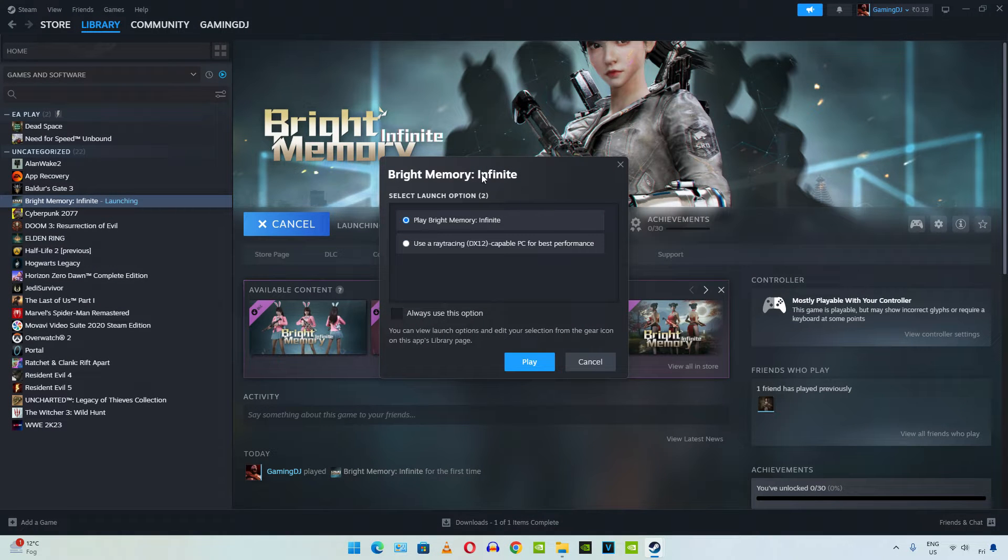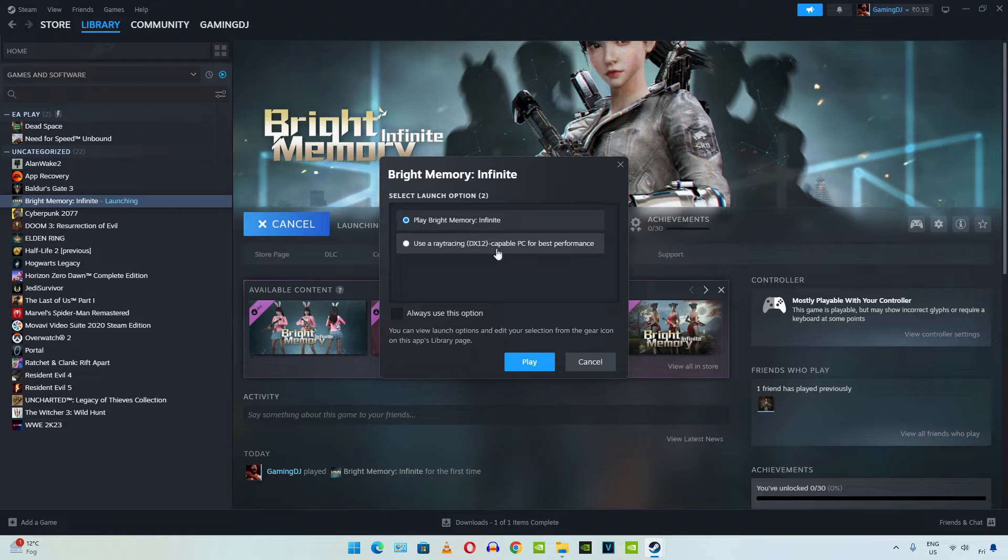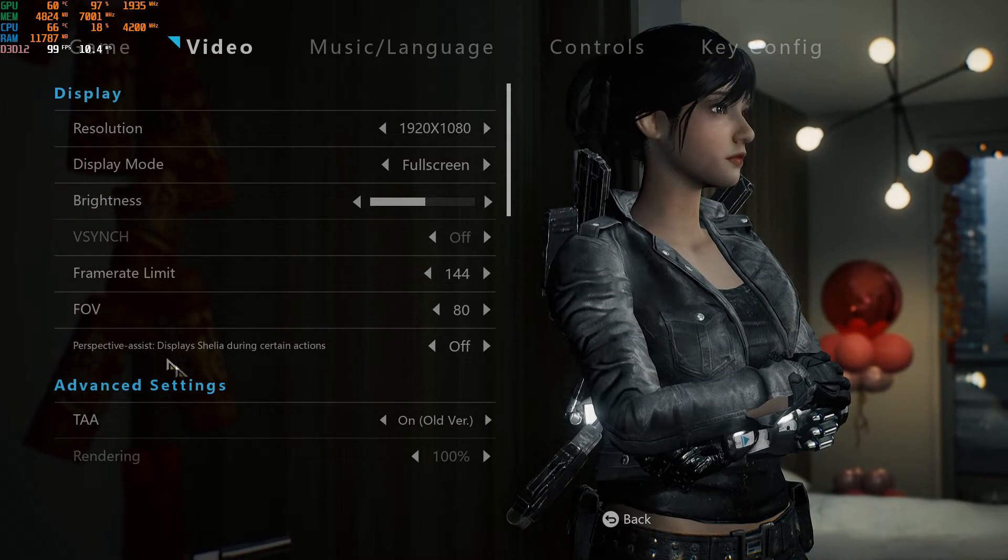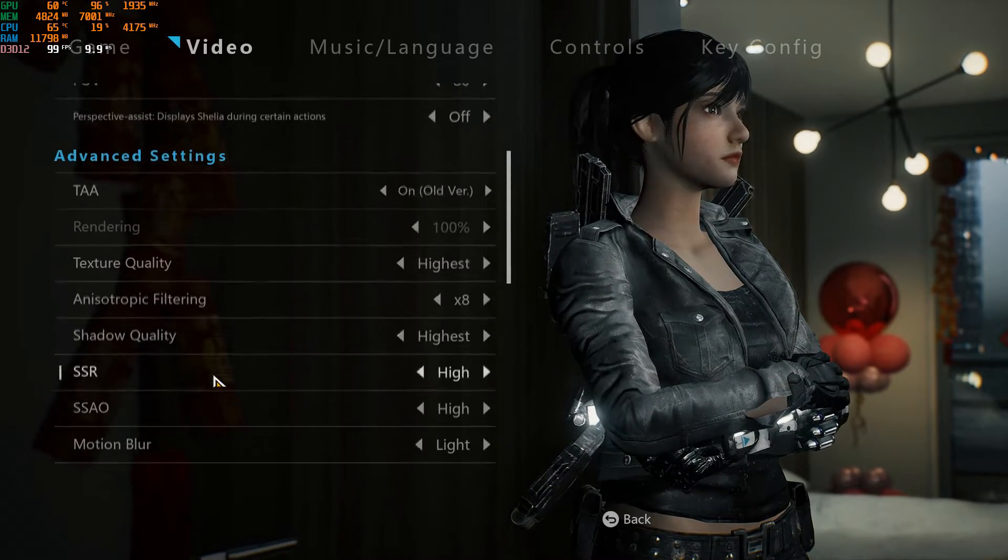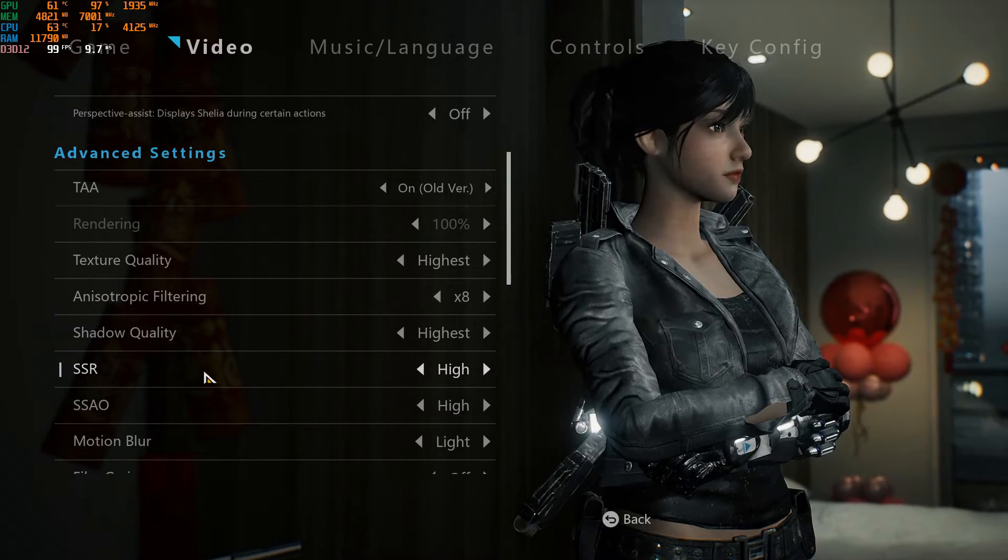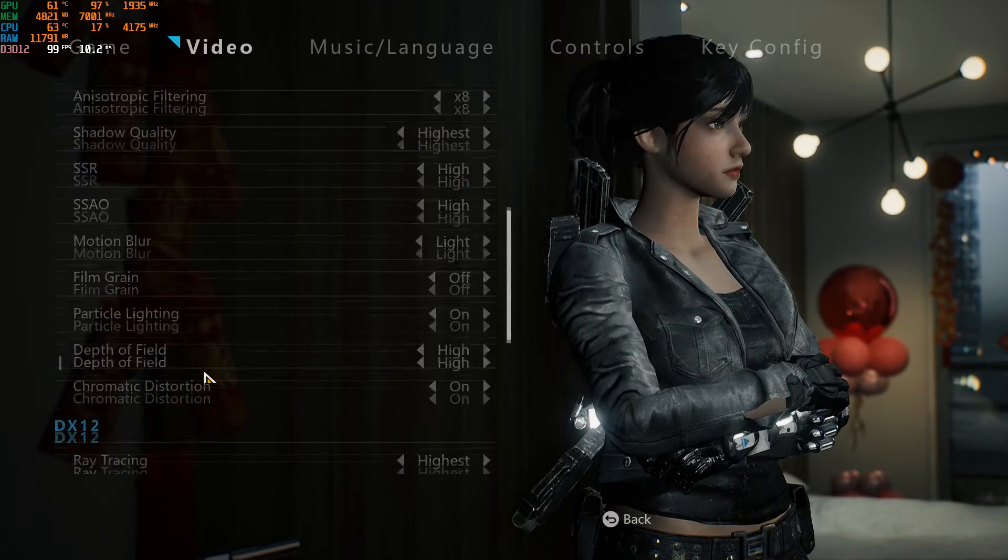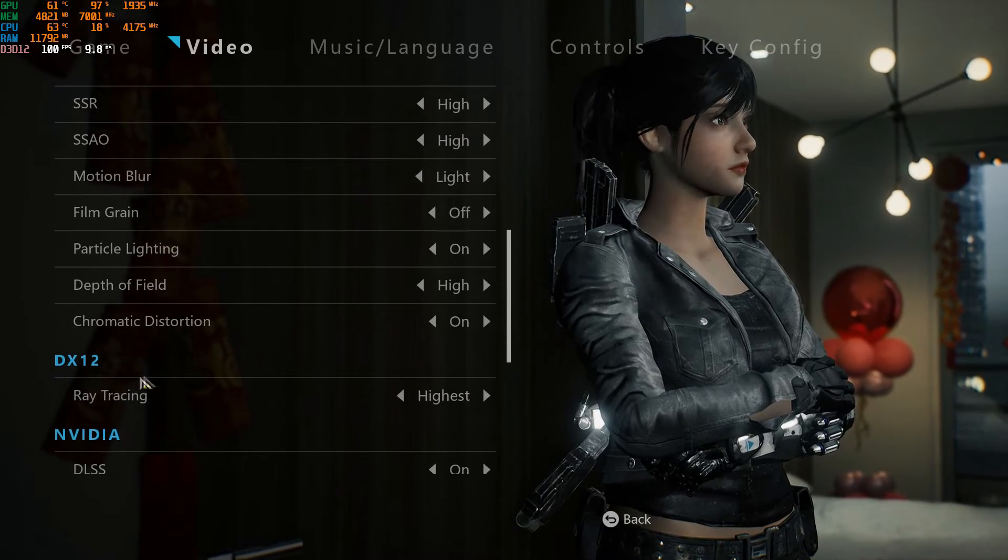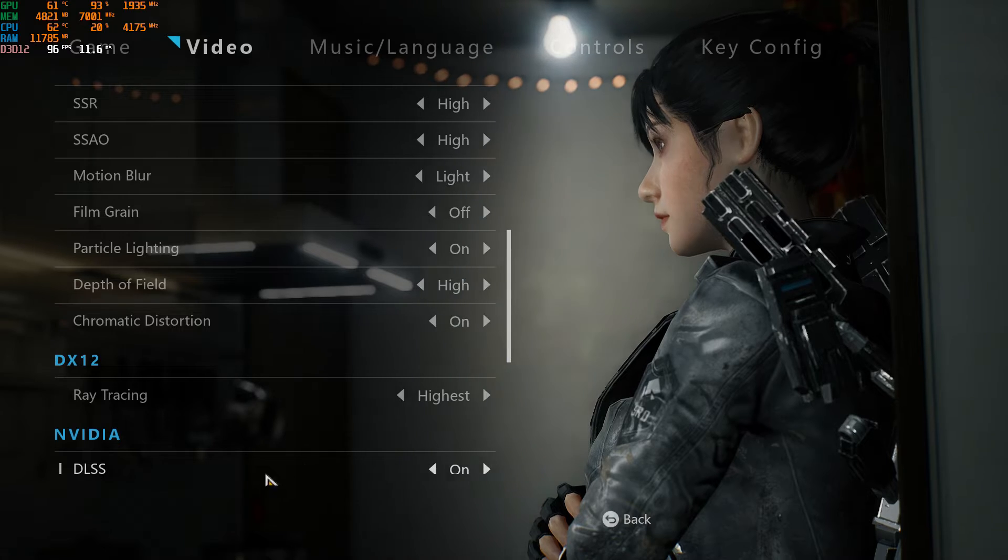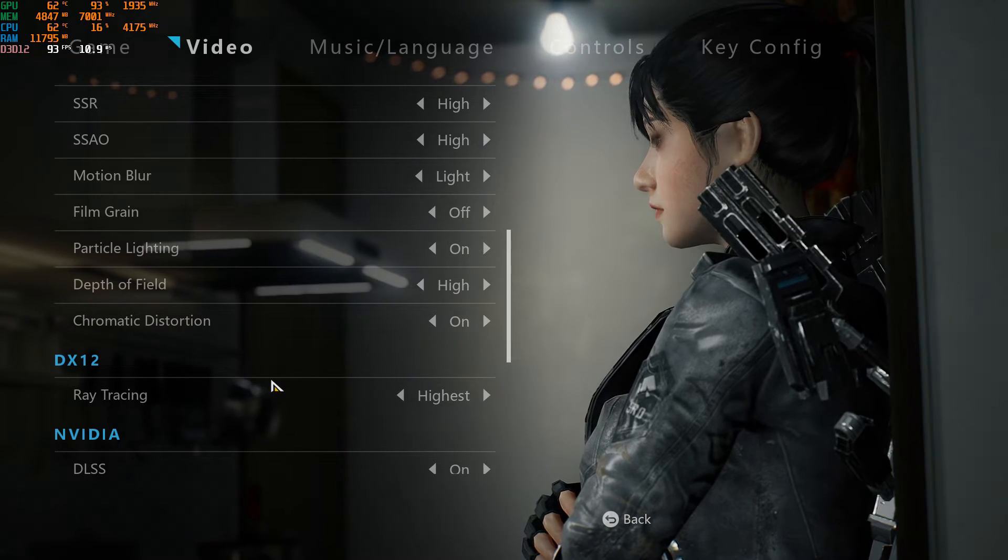Launch options for Bright Memory, select User Ray Tracing DirectX 12 version. Video Settings, Full HD Resolution, using High to Highest settings, Ray Tracing set to Highest, DLSS Enabled.